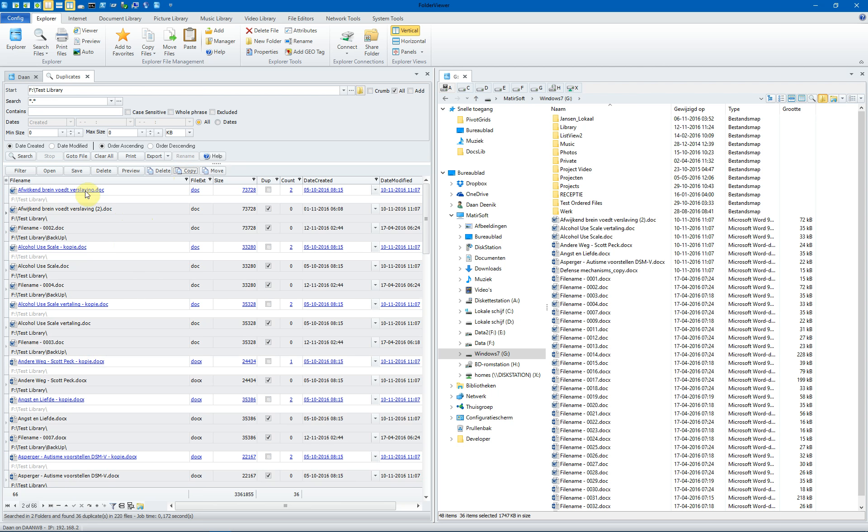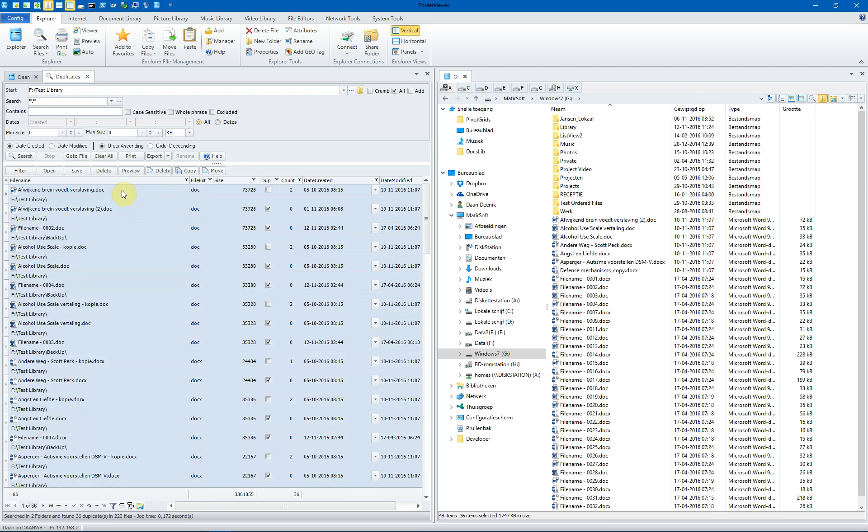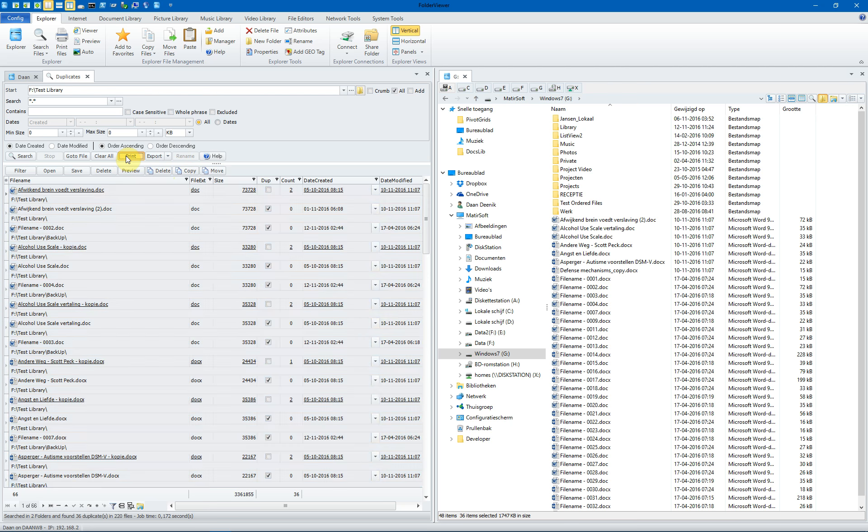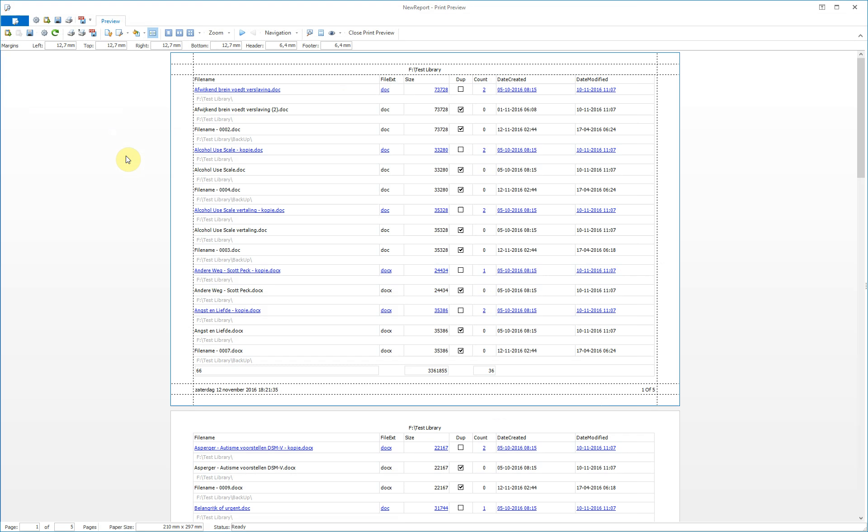You can of course, when you select them all, Ctrl-A, print the files. And you see a nice overview of the duplicates.